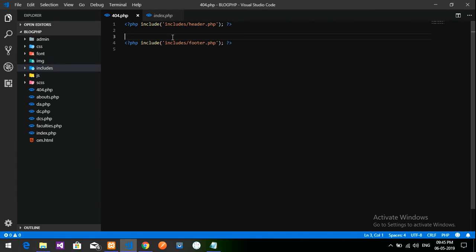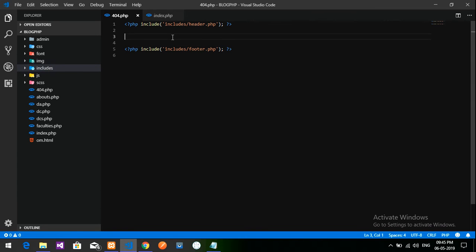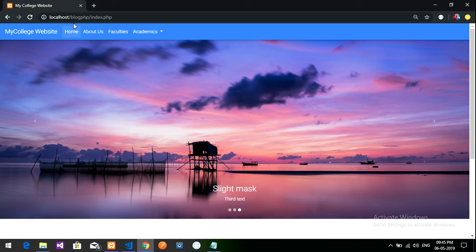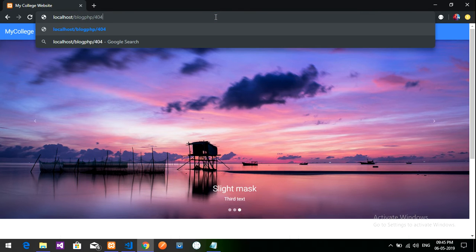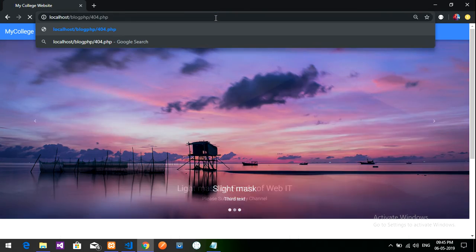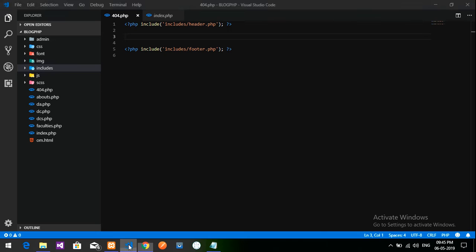Now we have to design one container for our 404 page. Let me view this first. Let's go to Google Chrome and type 404.php file. This is a plain file which is open now. Let's type hello. It is coming right.